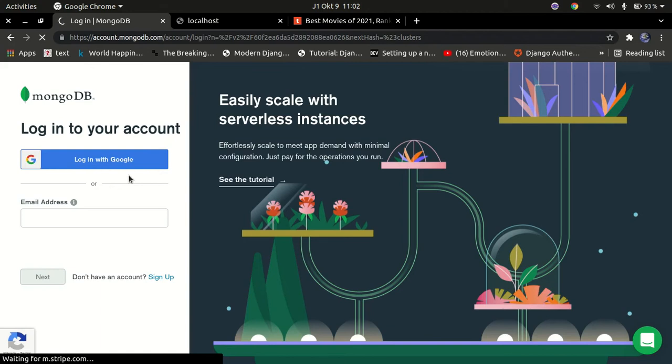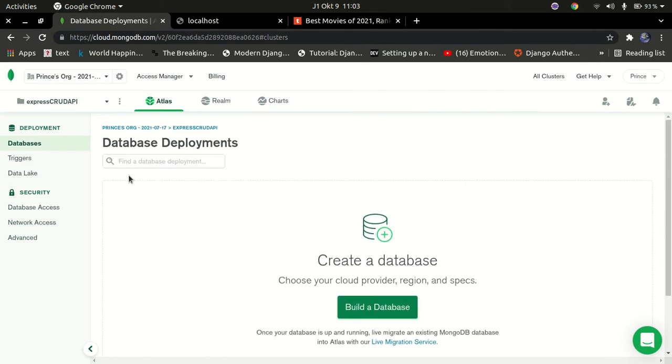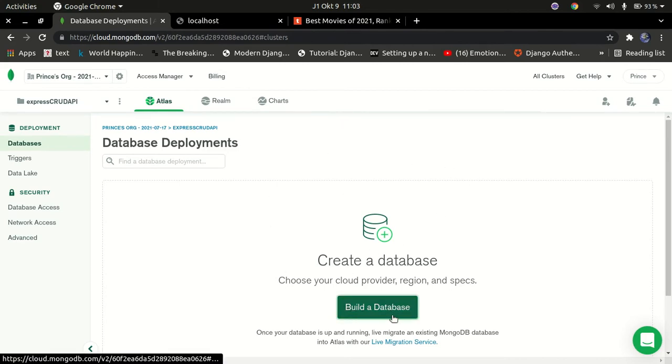Once we're logged in, we'll create a new database and I'll show you how to do all that. After creating the database, we'll install the necessary libraries needed to use MongoDB Atlas. You can go to http://cloud.mongodb.com to register your account. Once you sign up and log in, your home page will look like this. Go ahead and click 'Create Database'.